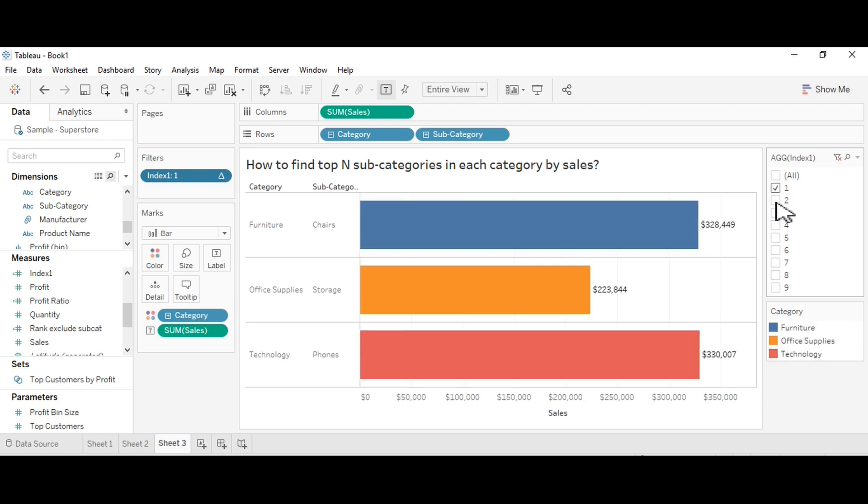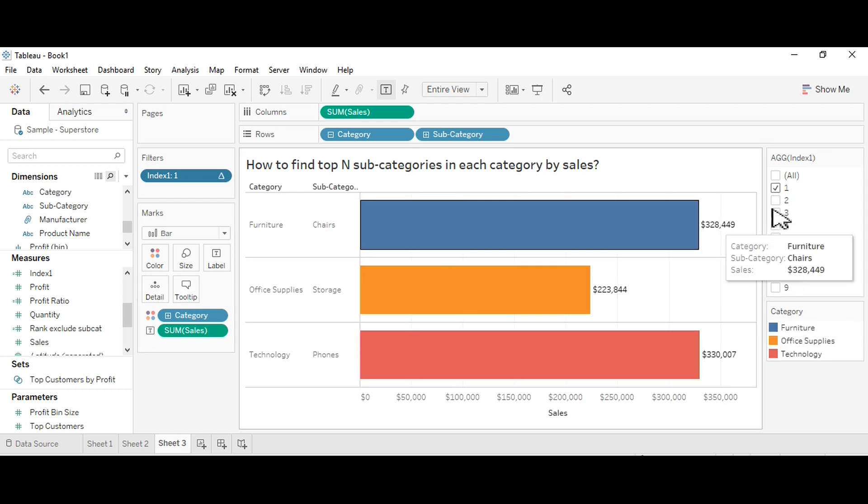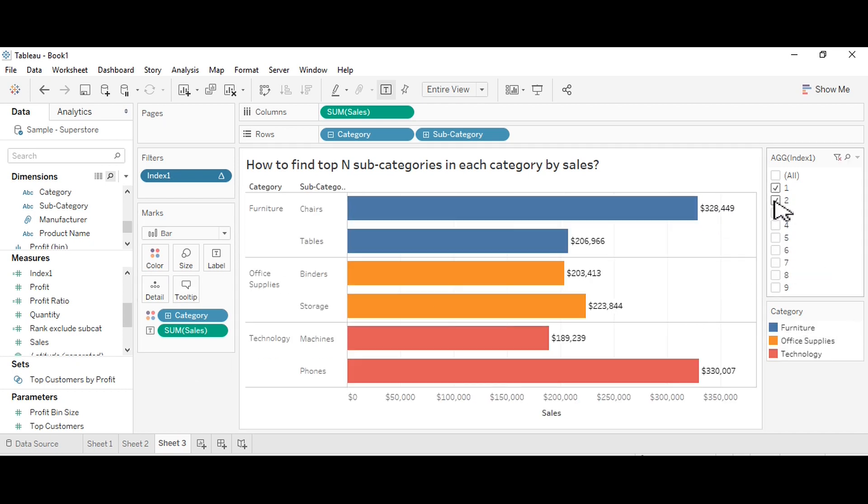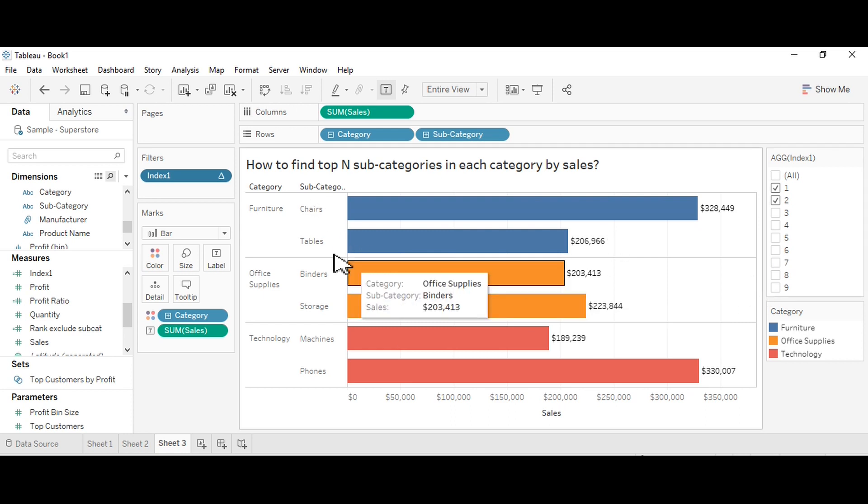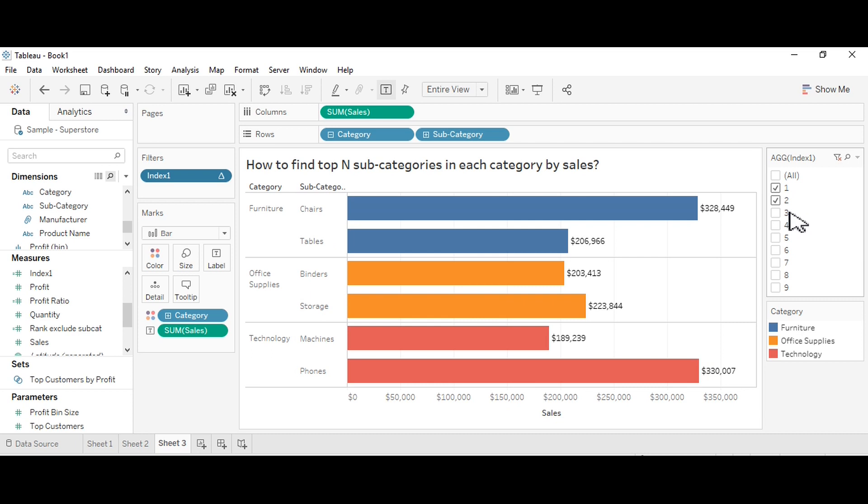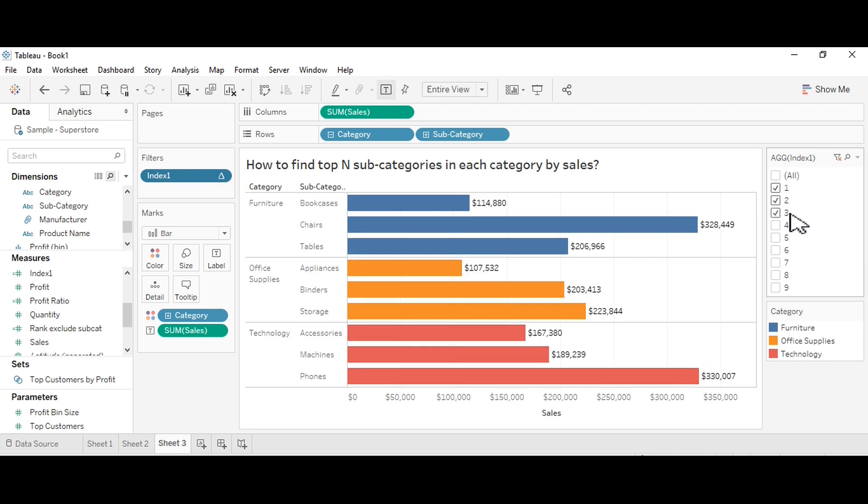I've clicked here one and two, so top two subcategories in the respective category. You can see for furniture there are chairs and tables are top two subcategories. For office supplies, binders and storage are top two subcategories as per their sales.